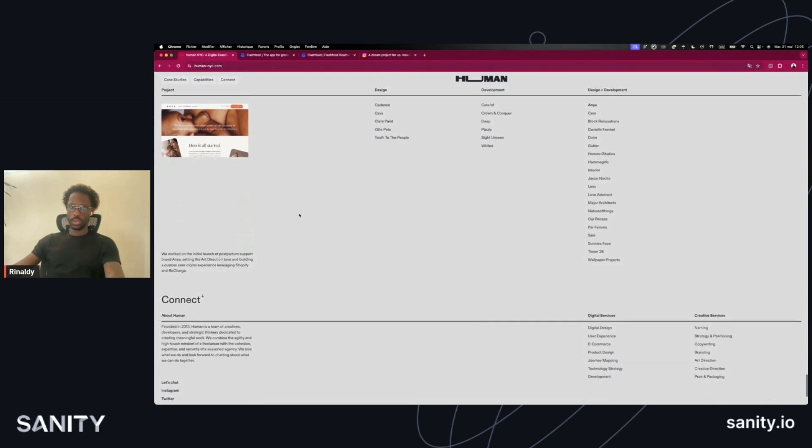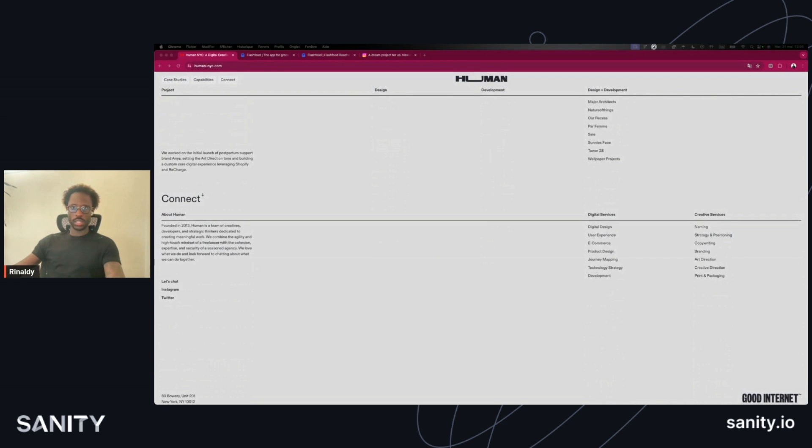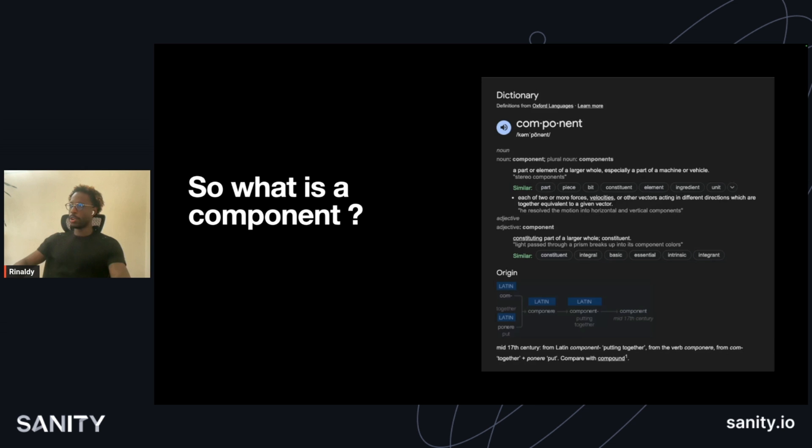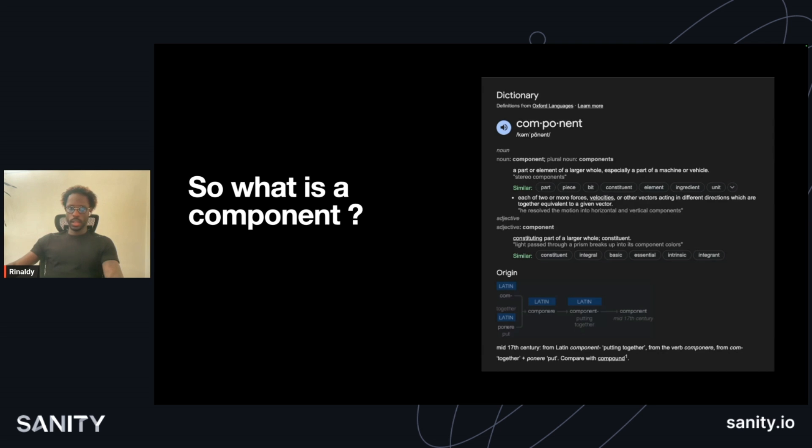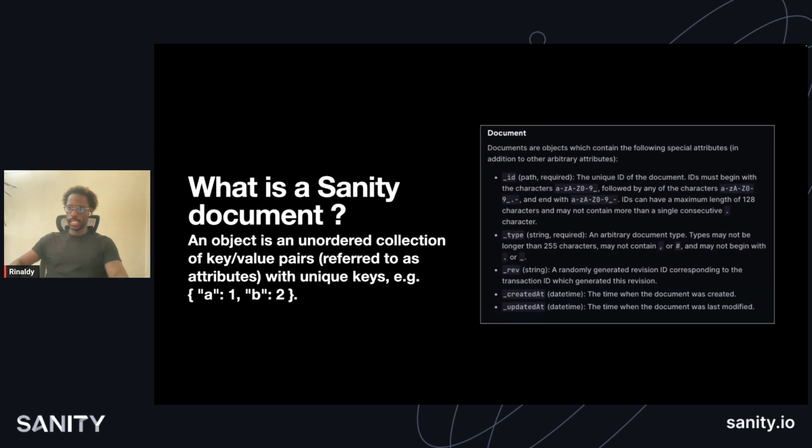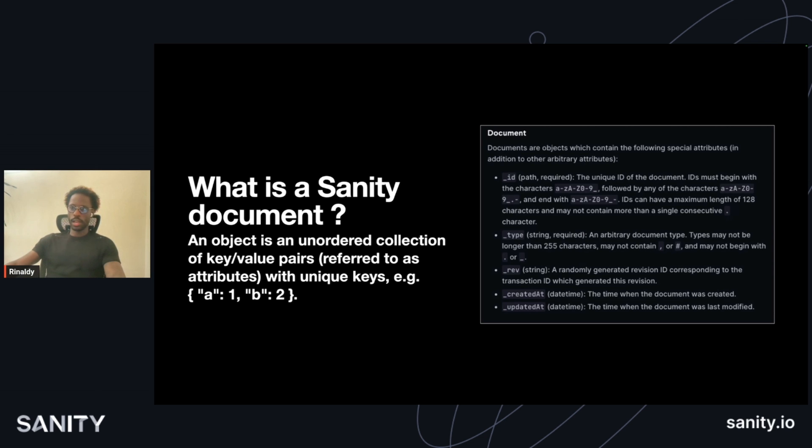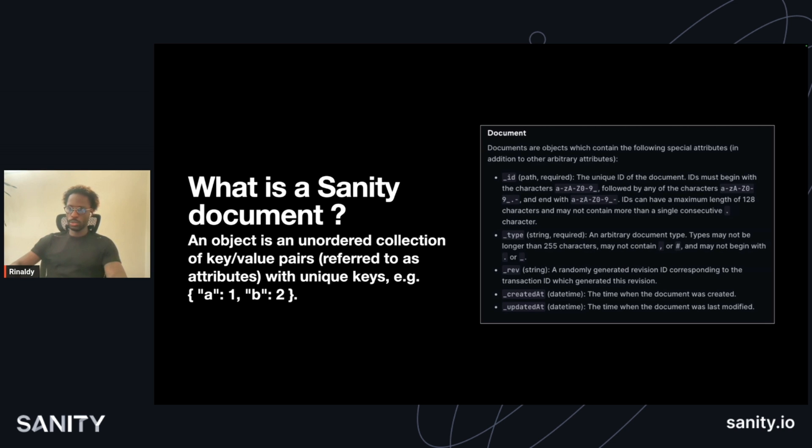So before I start, let's get a few things out. What is a component? According to the dictionary, a part or element of a larger whole, especially a part of a machine or vehicle. And according to Sanity, what is a Sanity document? Documents are objects which contain special attributes in addition to other arbitrary attributes in the document. An object in Sanity is an ordered collection of key-value pairs referred to as attributes with unique keys which you can query on your own.